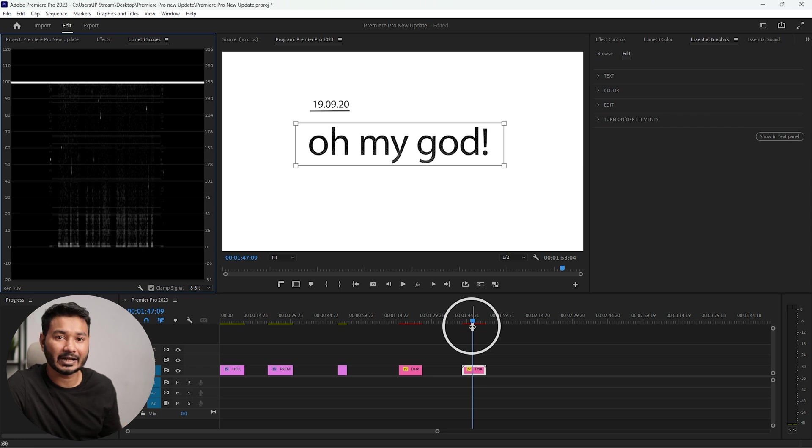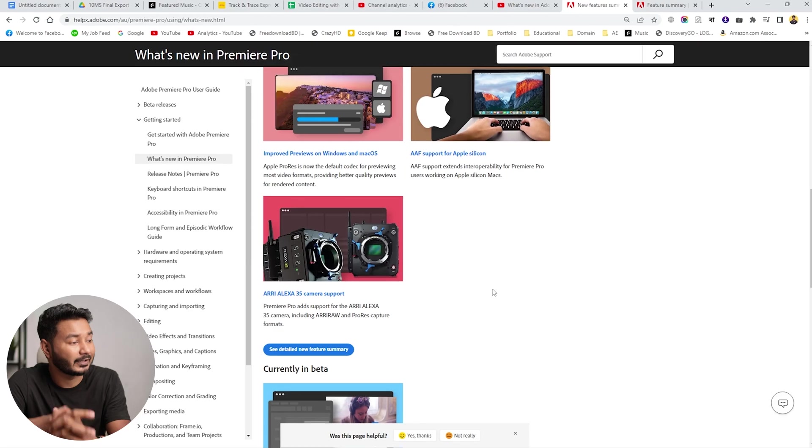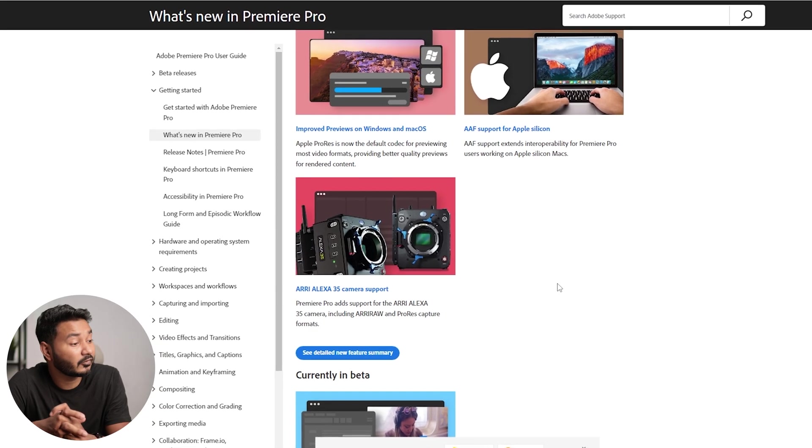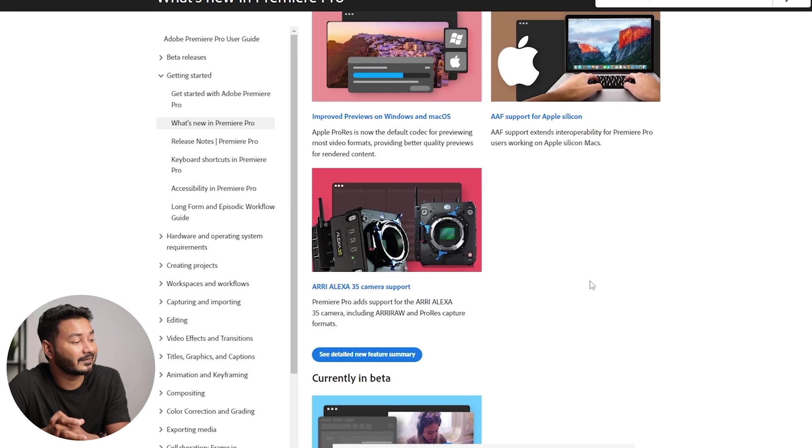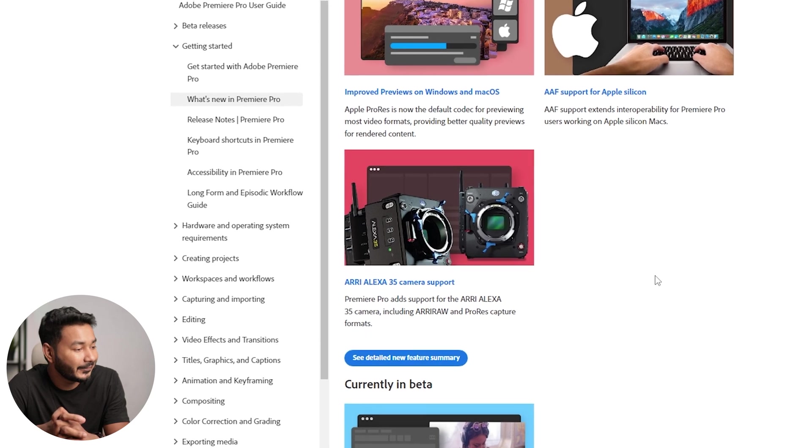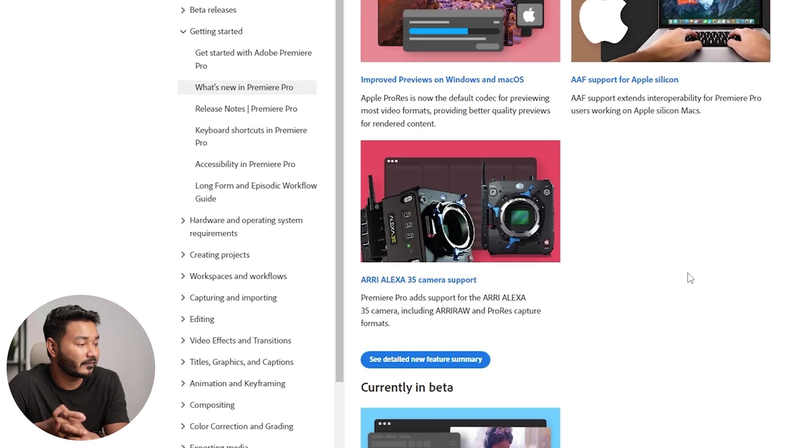There is another update. When you are working with Lumetri Scope, now Lumetri Scope will respond better than before in Adobe Premiere Pro. Also, Adobe Premiere Pro adds support for the ARRI Alexa 35 camera, including ARRIRAW and ProRes capture format.